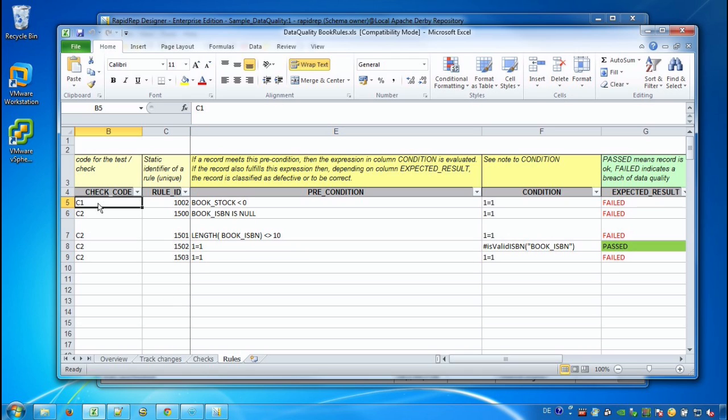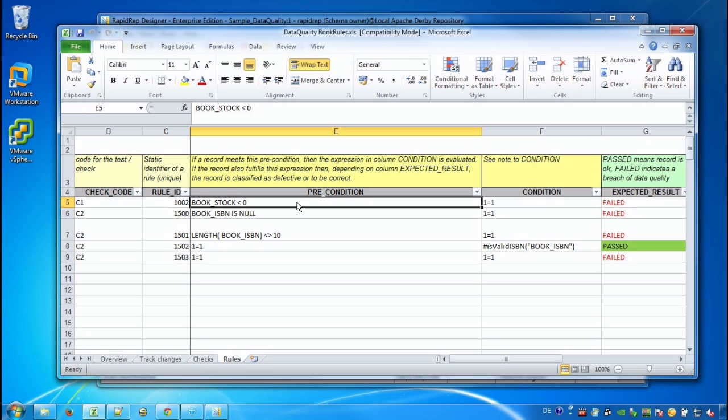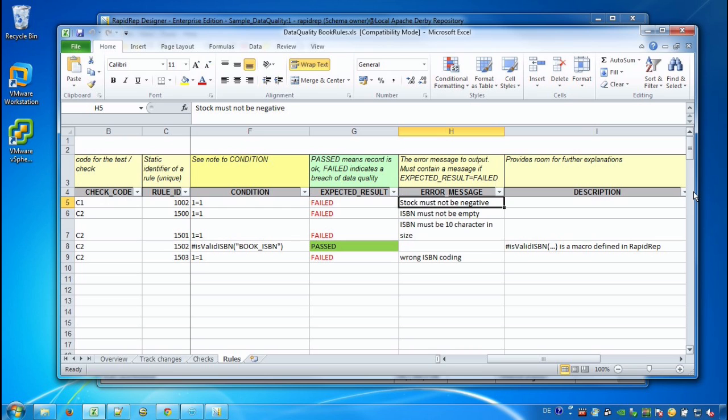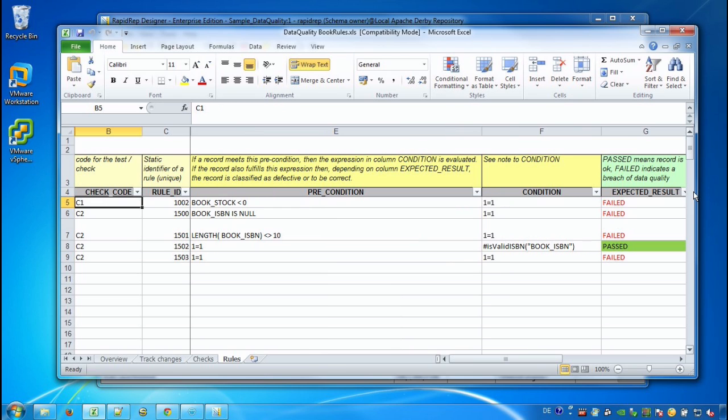In the rules sheet we see at least one rule for each check. So Rule ID 1002 says BookStock is less than zero. Then we don't care about the condition. The expected result is failed and stock must not be negative is our error message.